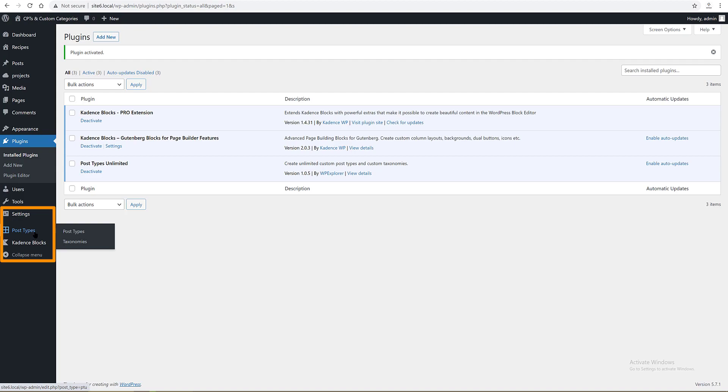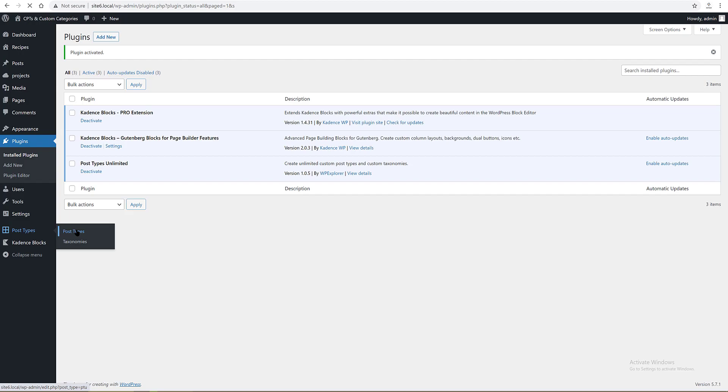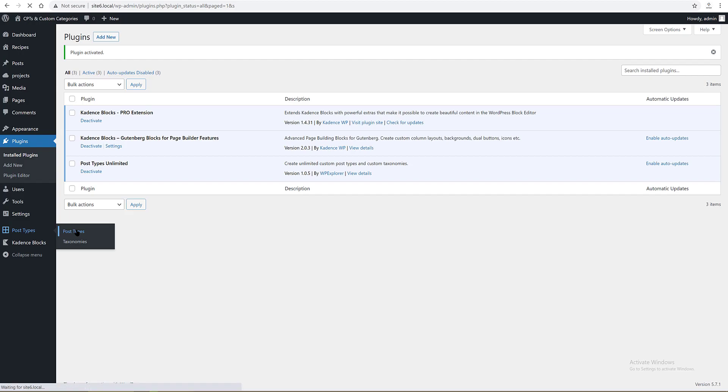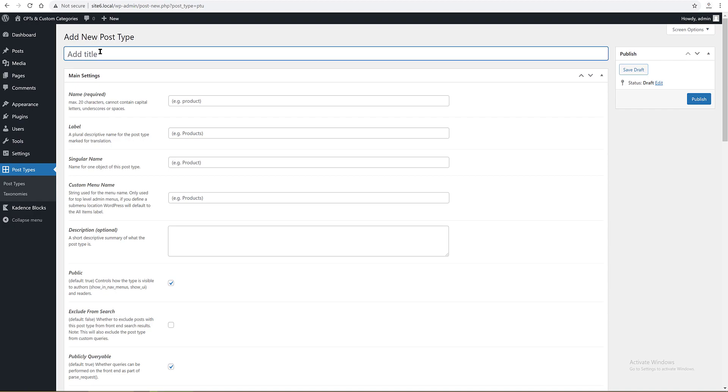Once it's done, I need to configure the plugin the right way so that I can work inside the Gutenberg editor with the Gutenberg blocks. So to configure the Post Types Unlimited plugin, we go to the post types admin menu tab. I fill in the name and labels fields. My custom post type name is Recipe. The label is the same name in plural and the singular name is Recipe.